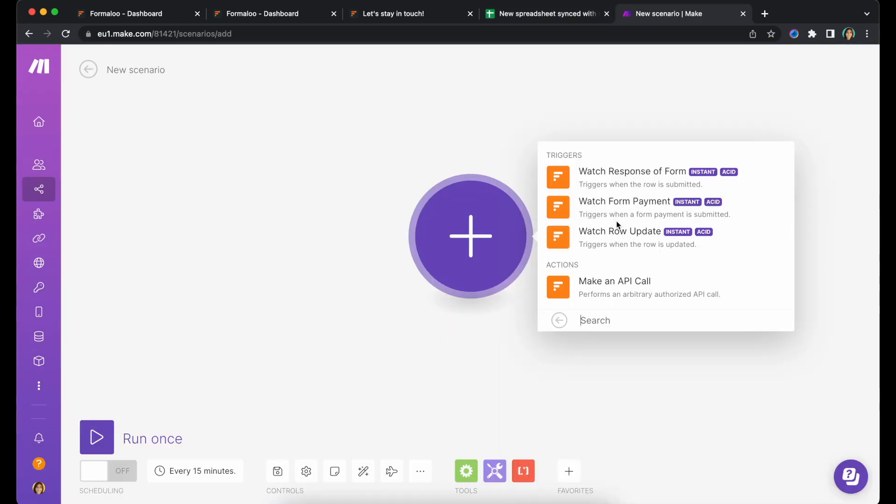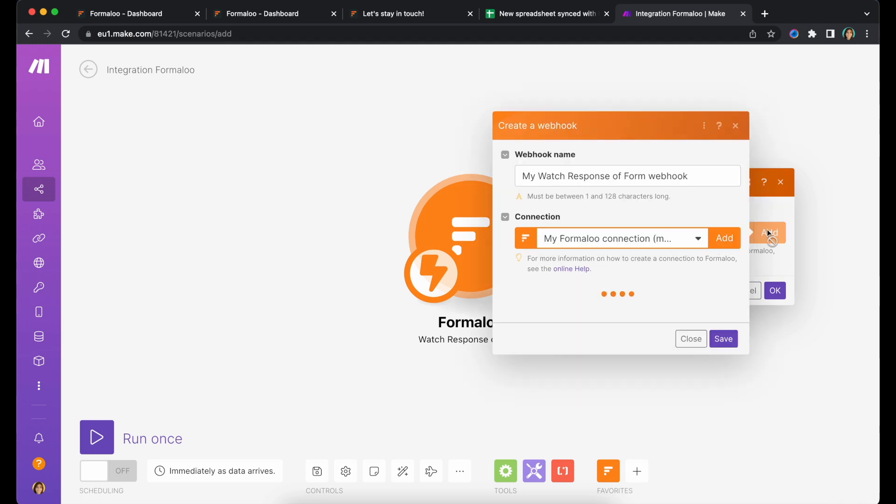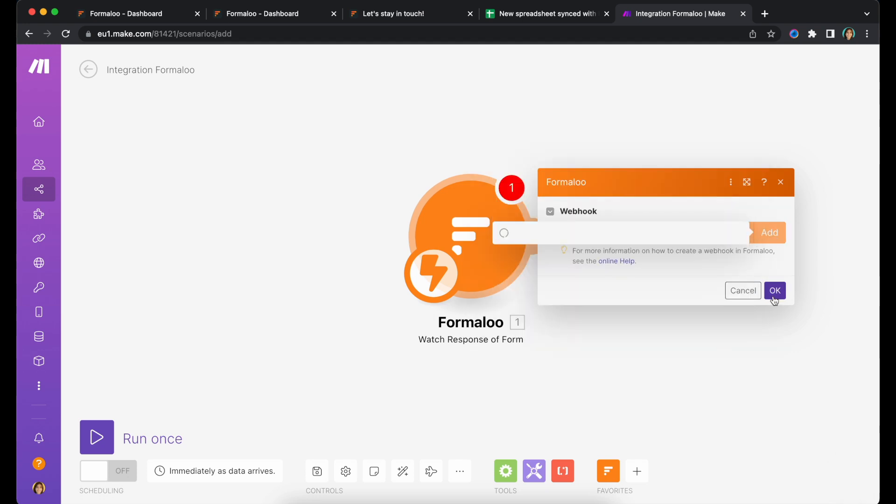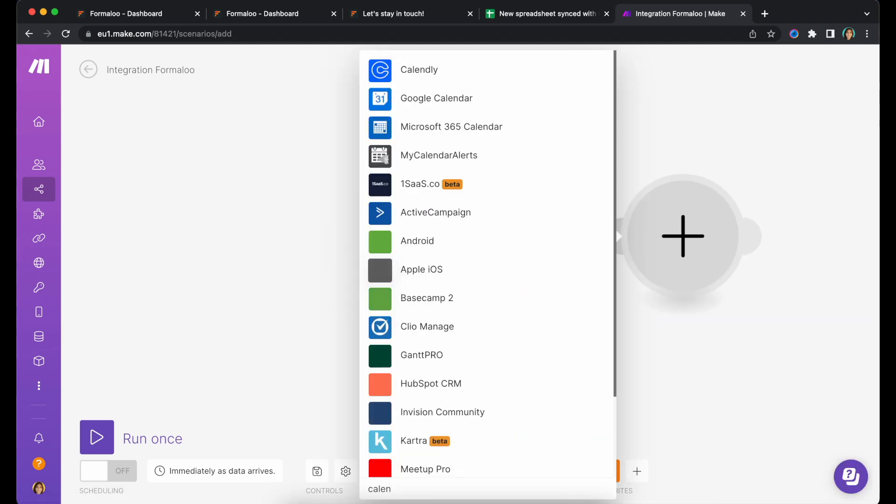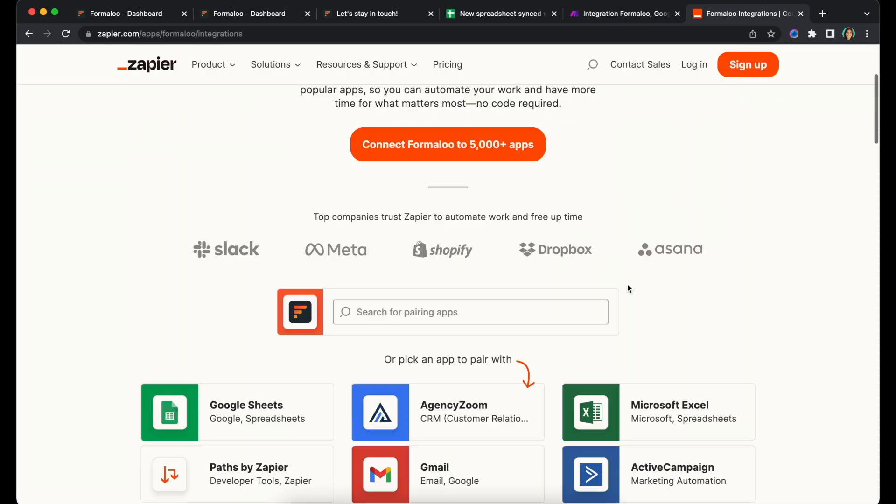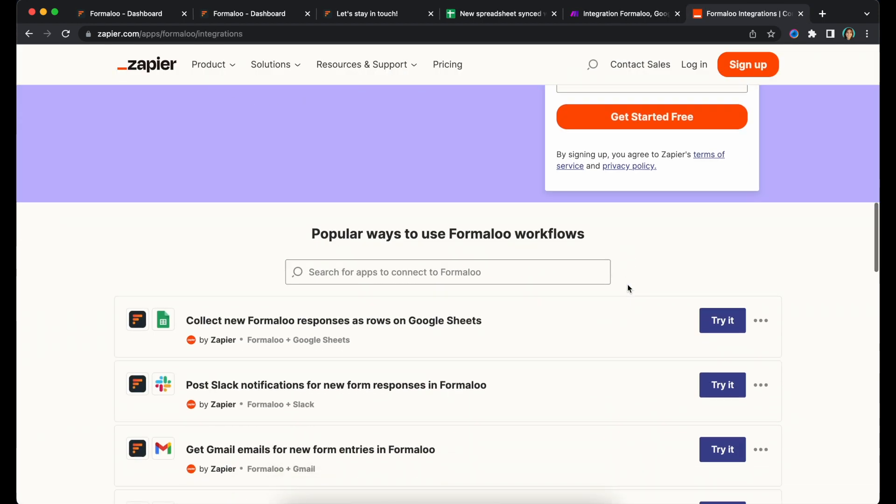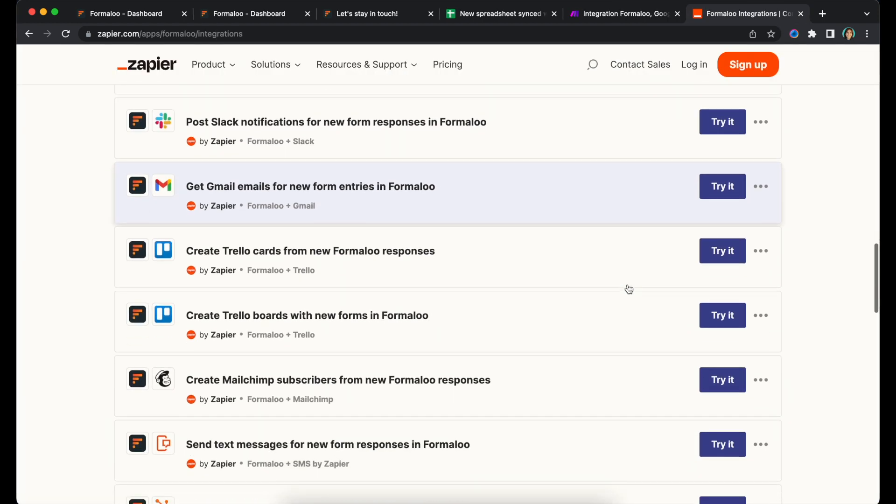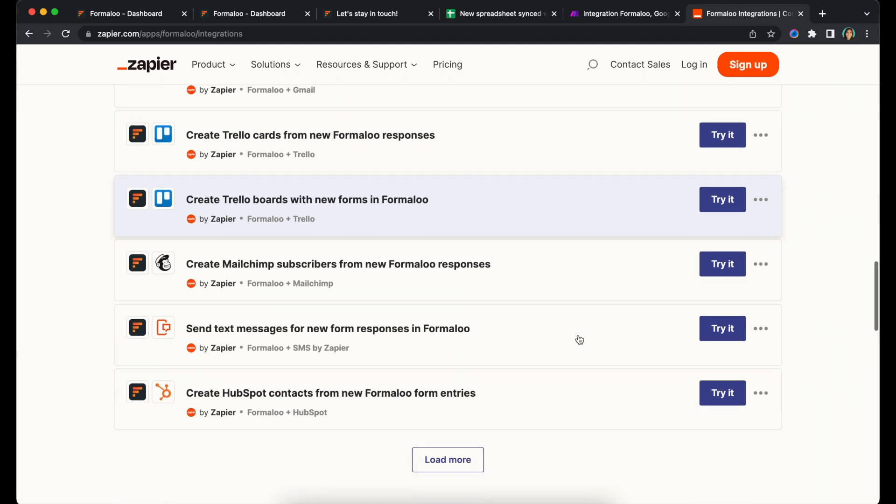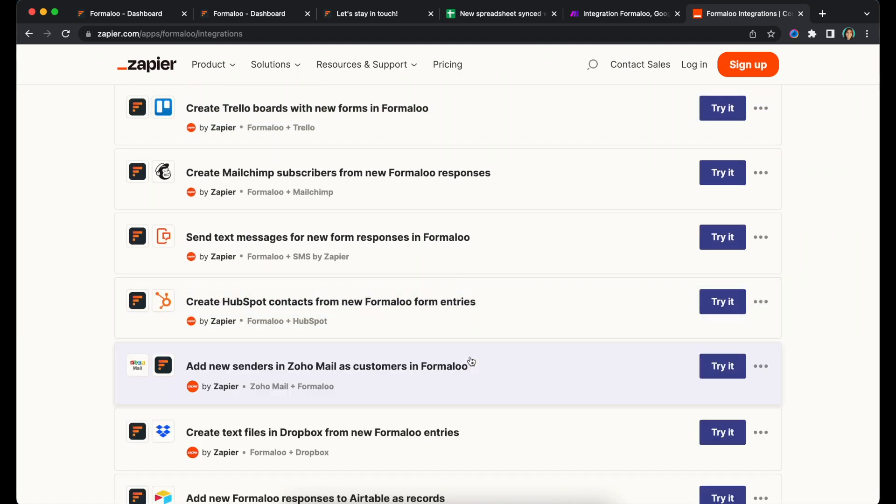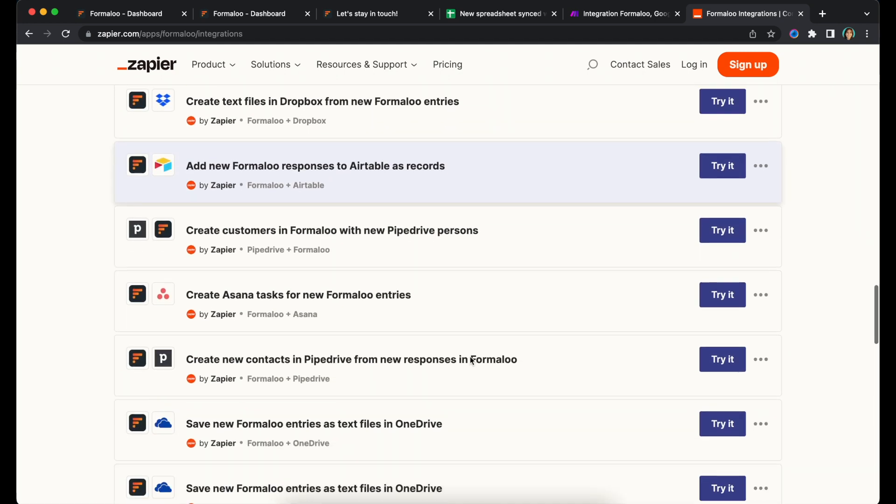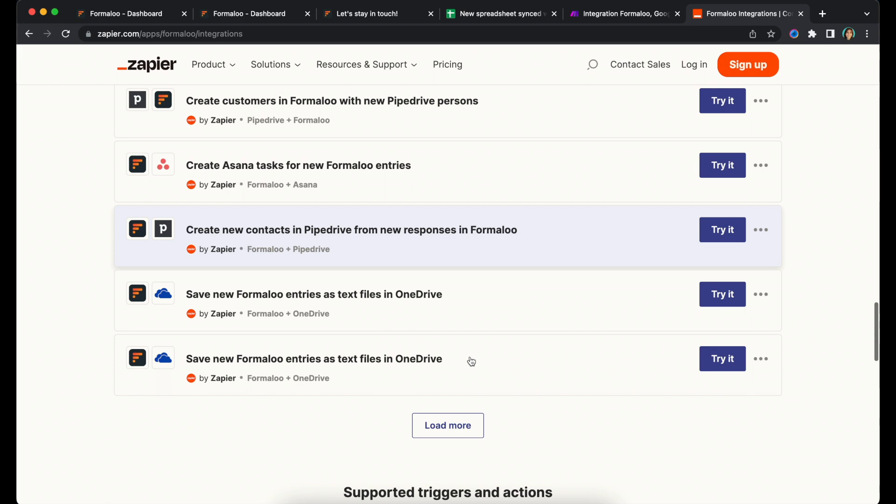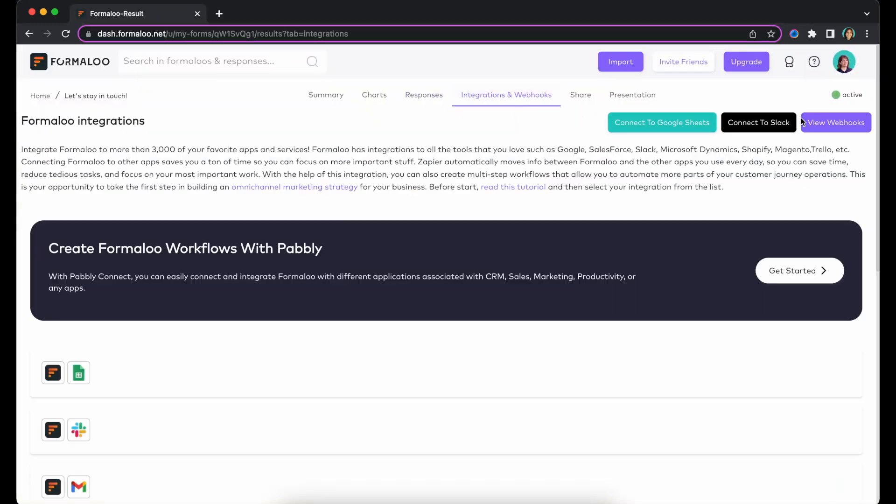You can easily automate your workflow with Formaloo. Using Make, Zapier, and many other automation tools, you can streamline your data flow and have complete control over your workflow. With these integrations, you can connect your Formaloo with over 5,000 apps. Furthermore, you can set webhooks on your form for even more control over your data flow.